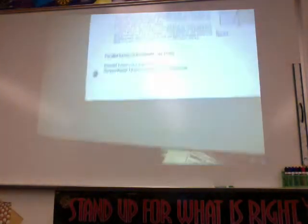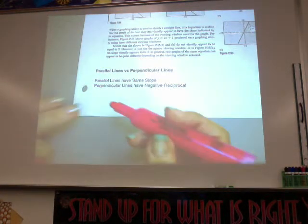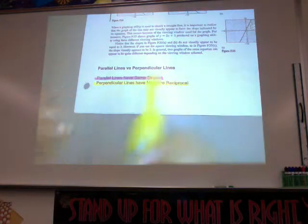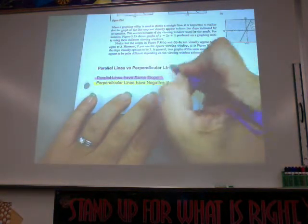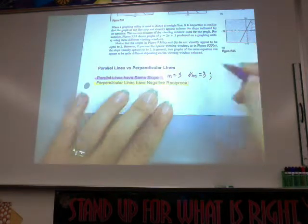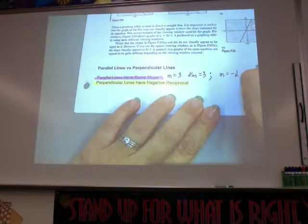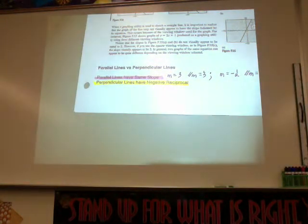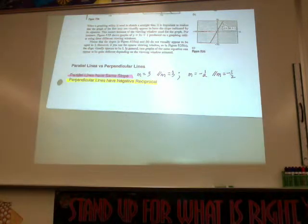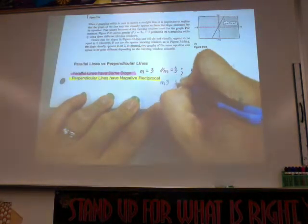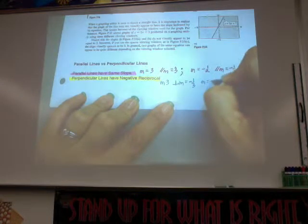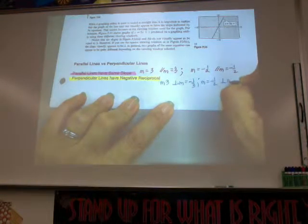Parallel versus perpendicular — you need to know the slopes. Parallel lines have the same slope. Perpendicular lines have negative reciprocal slopes. For instance, if my slope is 3, what's the parallel slope? 3 — same slope. If my slope is negative one half, the parallel slope is negative one half. But if I have perpendicular lines and my slope is 3, the perpendicular slope is negative one third — change the sign and take the reciprocal. If my slope is negative one half, the perpendicular slope is positive 2.